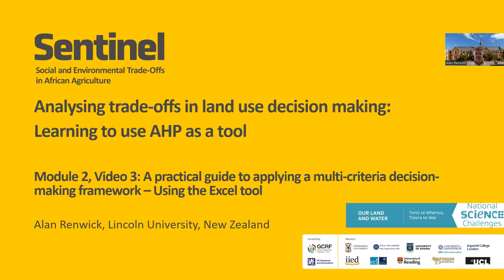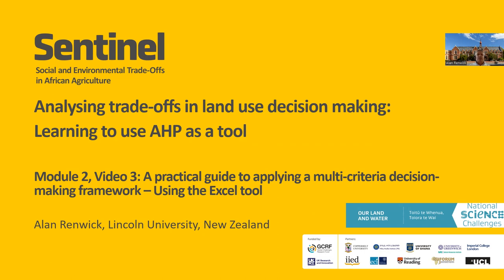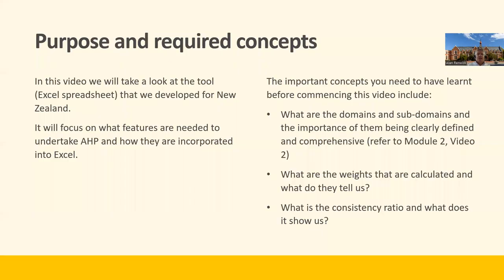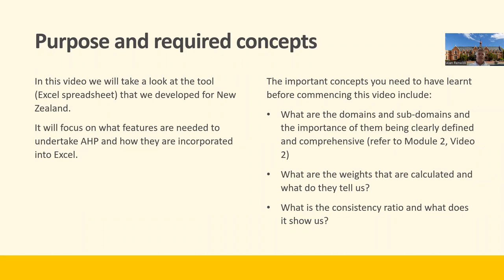Welcome to Video 3 of Module 2. Remember, what we're concerned with here is a practical guide to applying a multi-criteria decision-making framework. In this video, the focus is going to be the use of the Excel tool that we've developed to help us undertake this analysis.